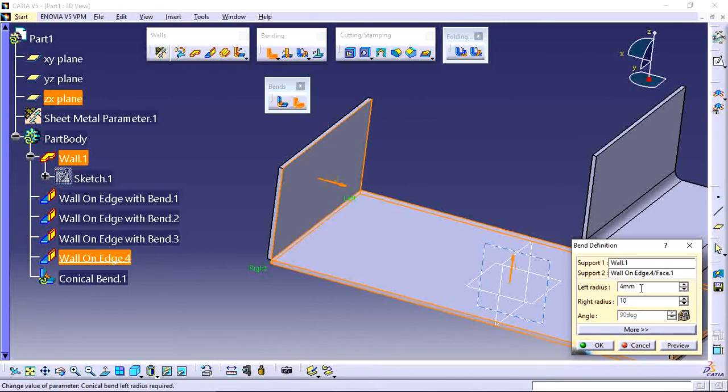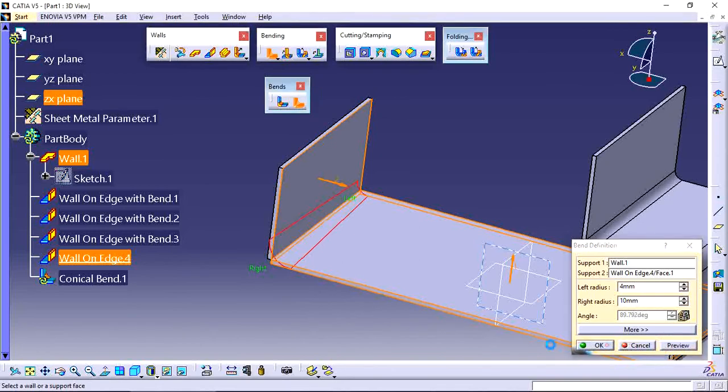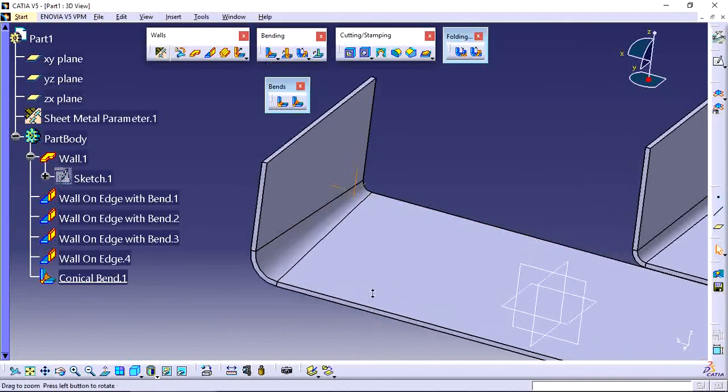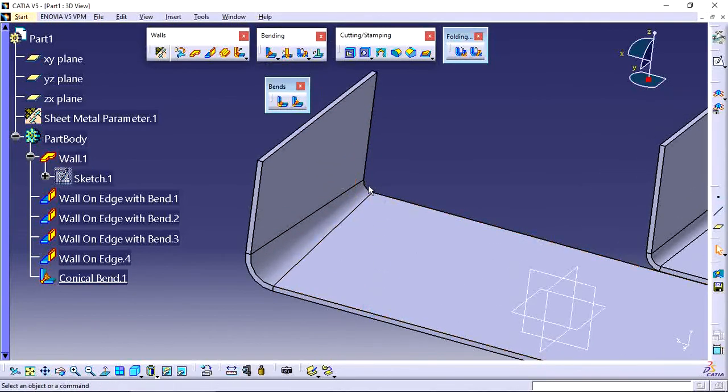Now see the preview. Now bend radius is created like this - one side is four and another side is ten.